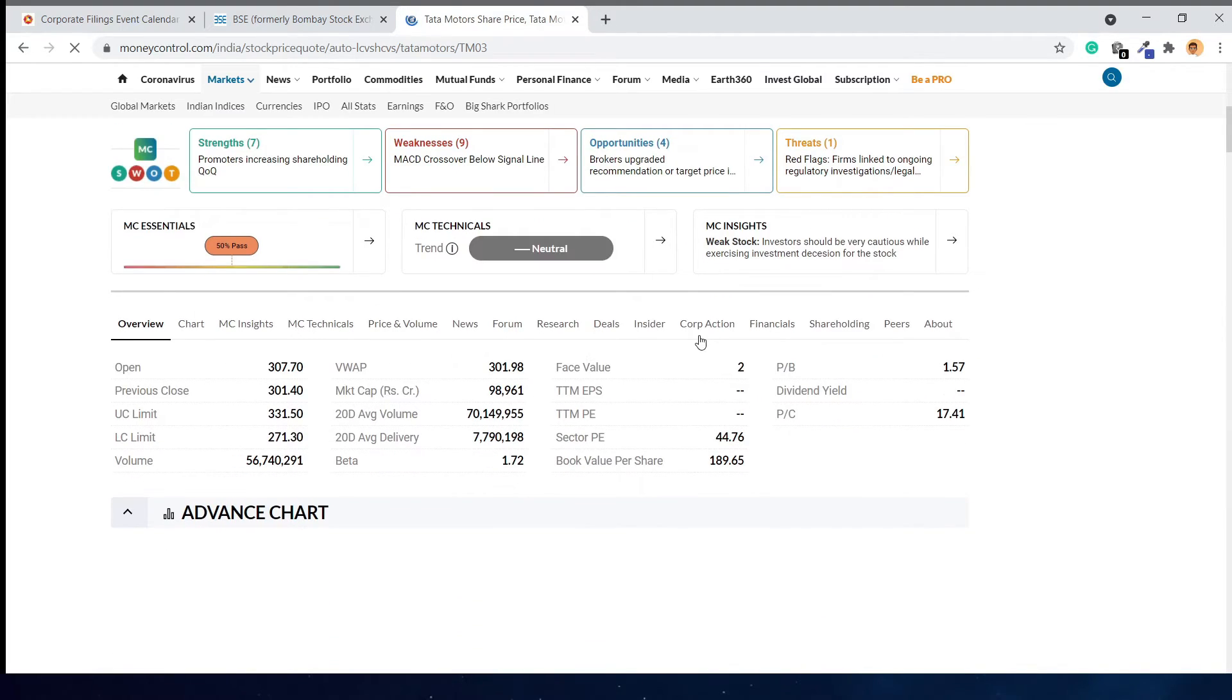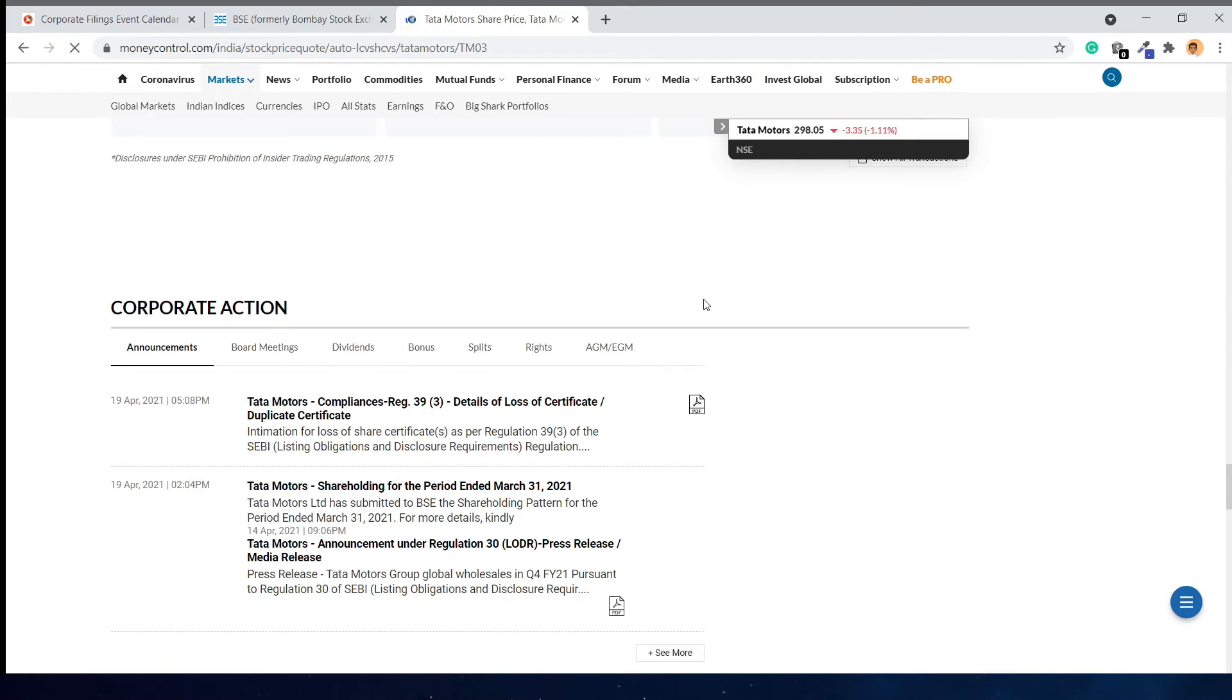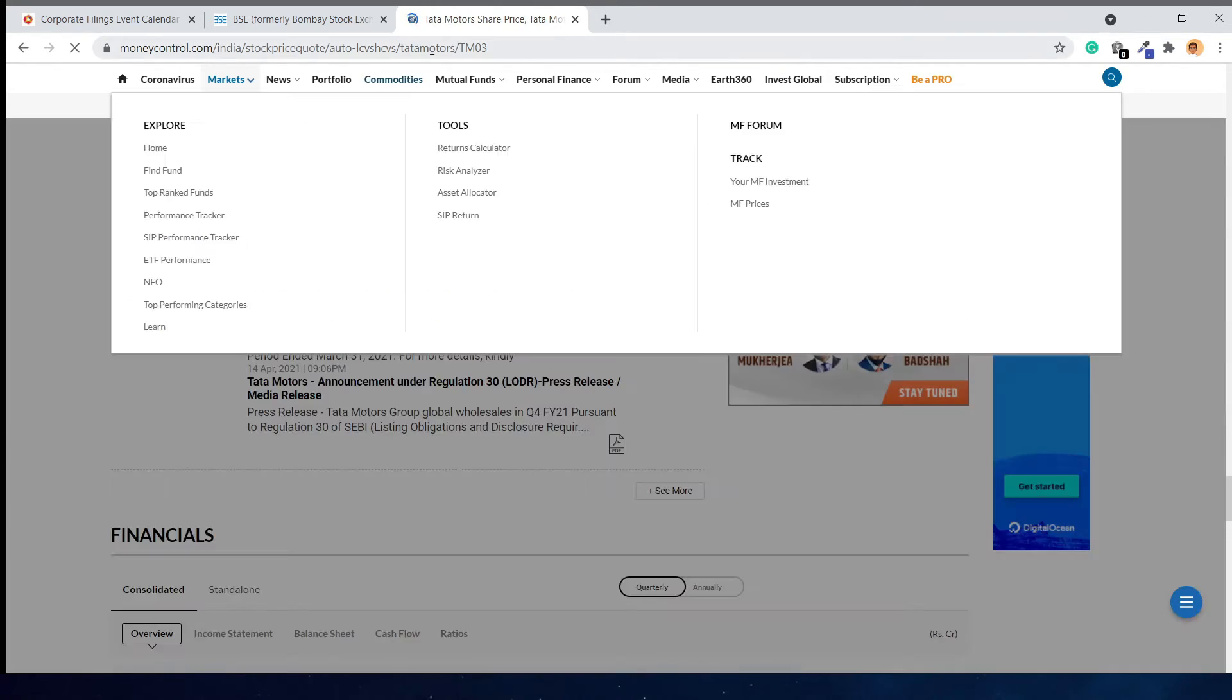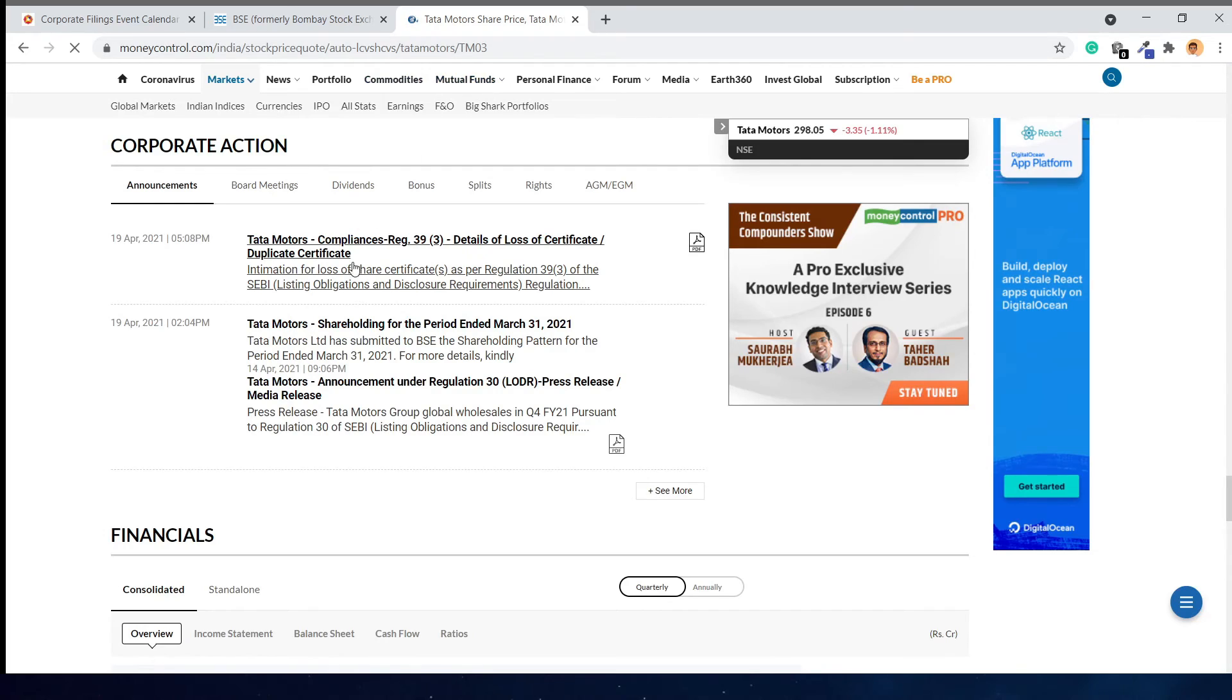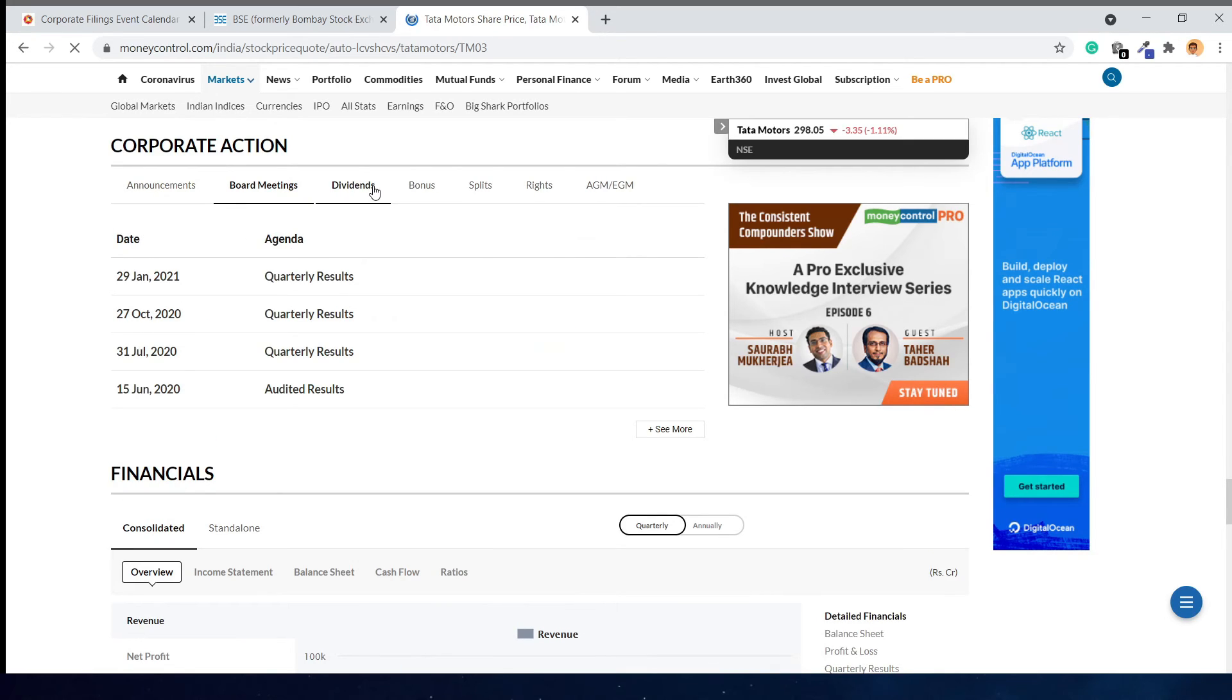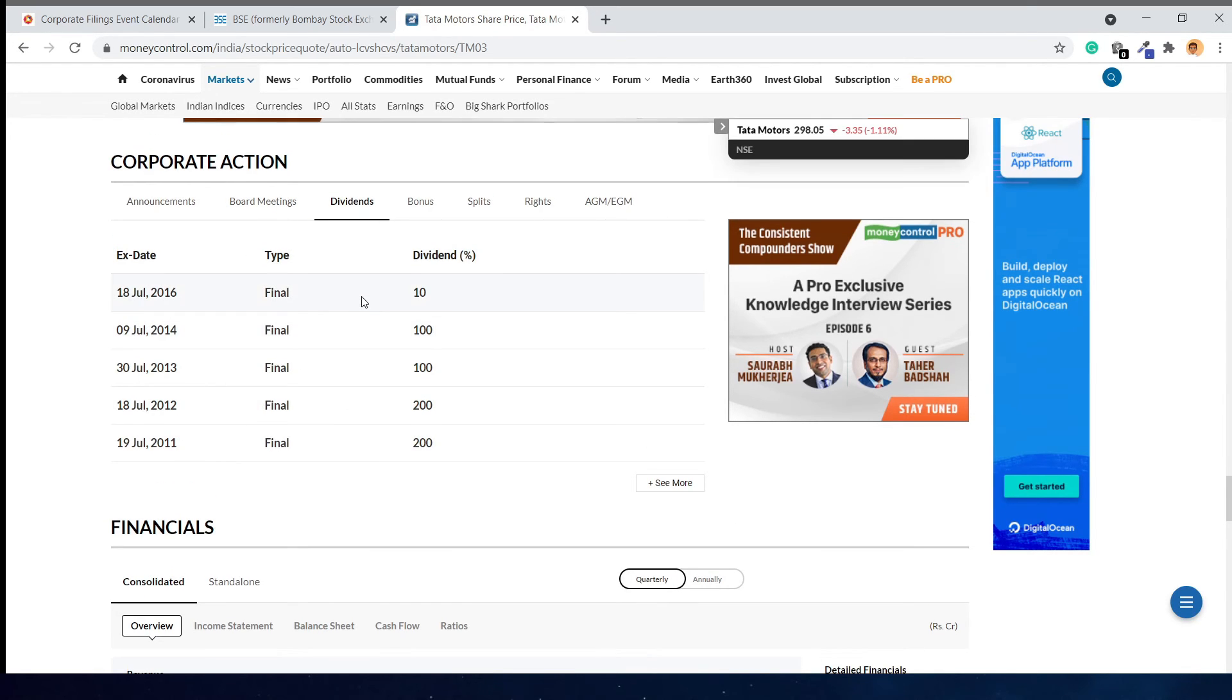Here you can see all the announcements of that specific company. For example, for Tata Motors, you can see all announcements, board meetings, and dividend declarations from the history. If it's declared and registered with the exchange, it will show here as well.